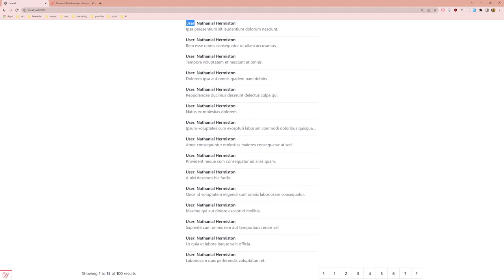I have 100 posts and here I displayed only 15 and also displayed the user because the posts belong to the user. In this case, all the posts belong to the same user.